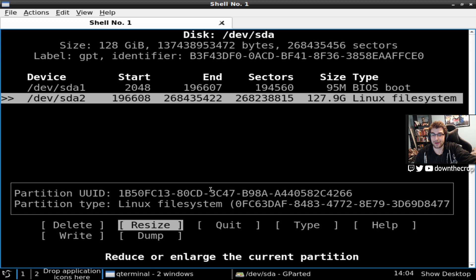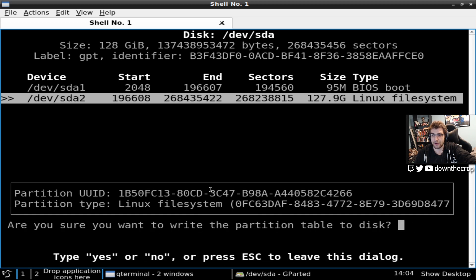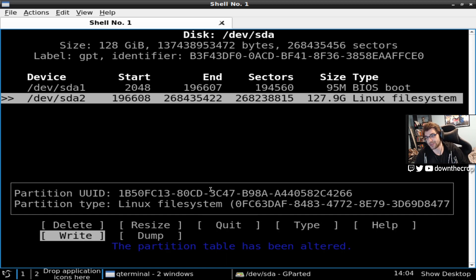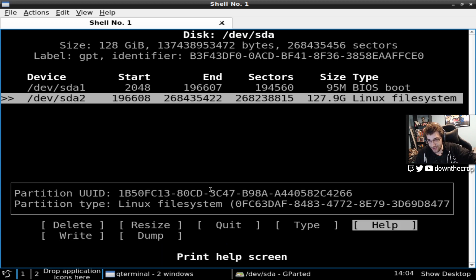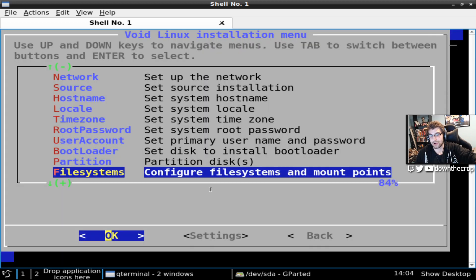From here, go to write. Type the whole complete word yes, not just y. And it should say partition table has been altered. From here, I can quit.